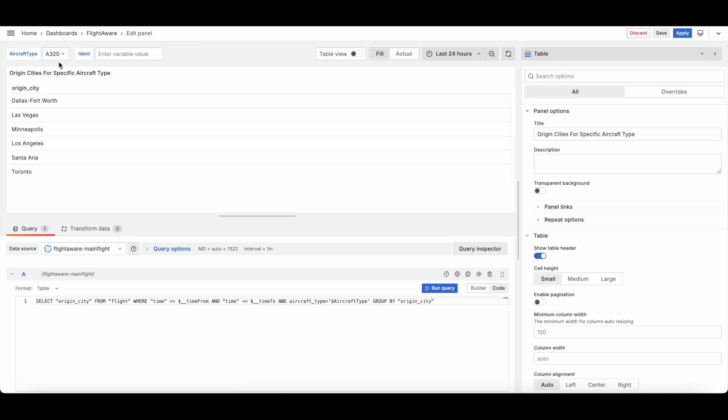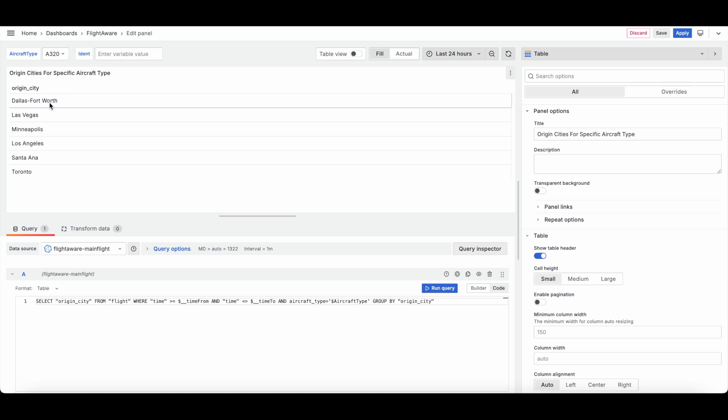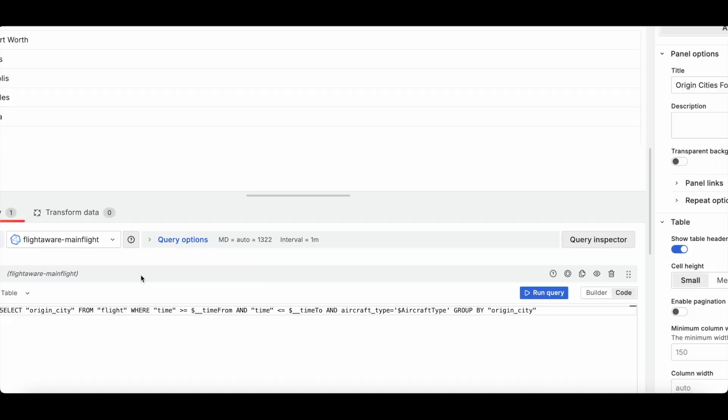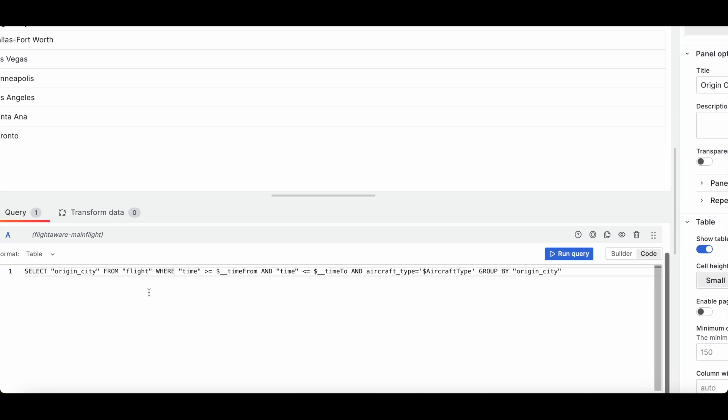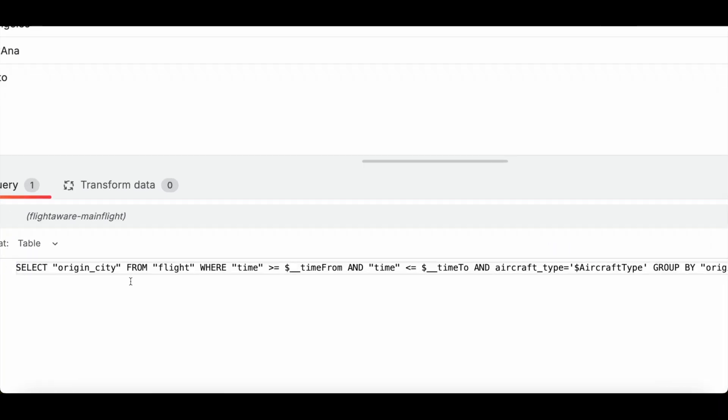So for example, let's go ahead and try A320. So my aircraft type of A320 has commonly origin cities of Dallas, Las Vegas, Minneapolis, Los Angeles, etc.